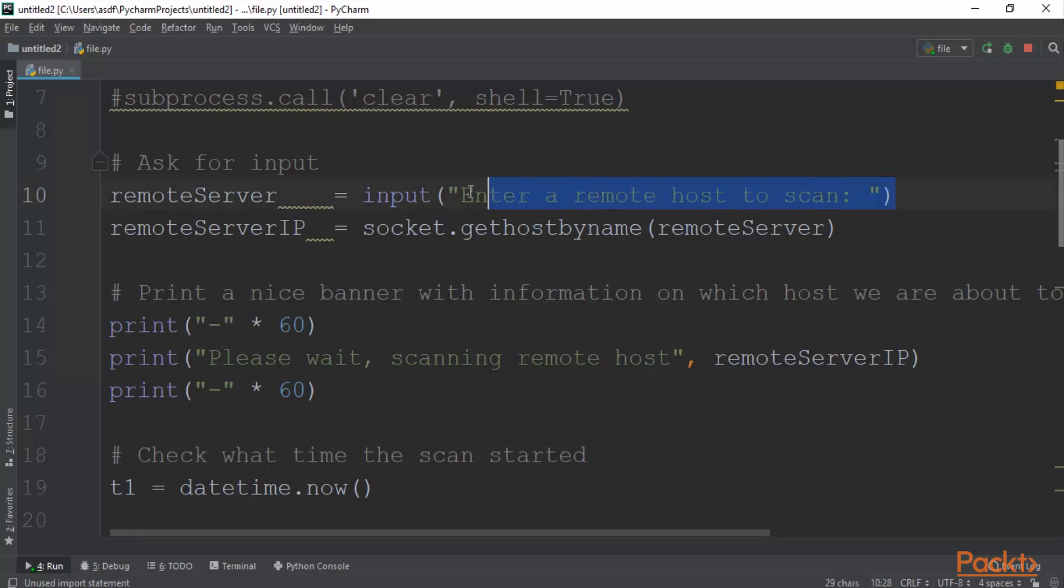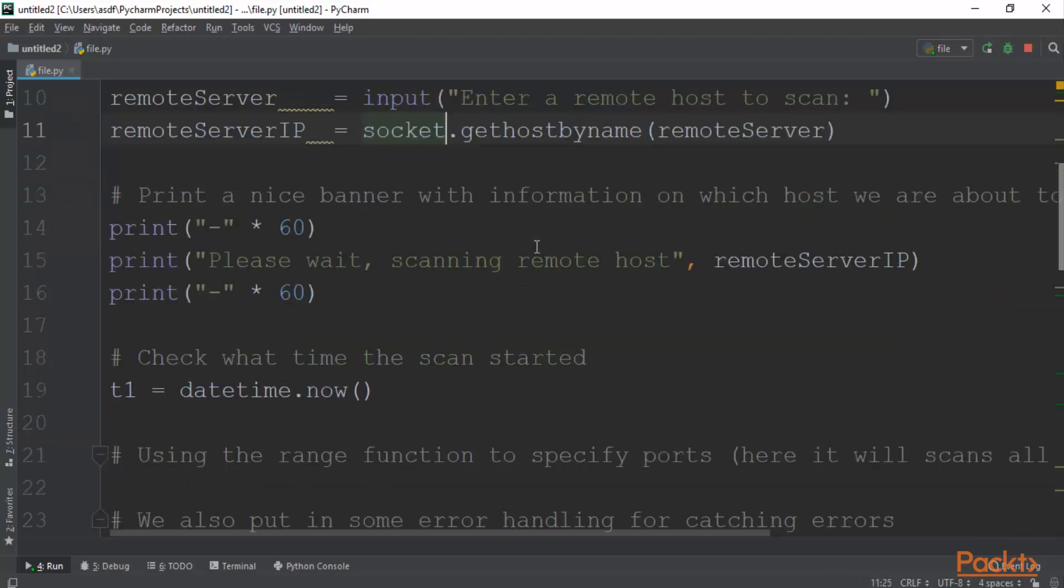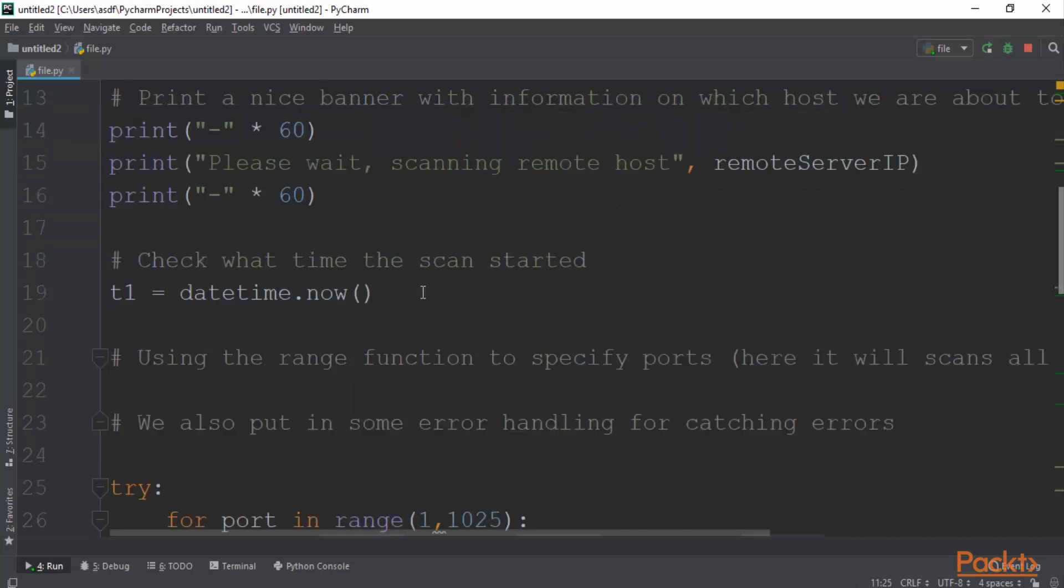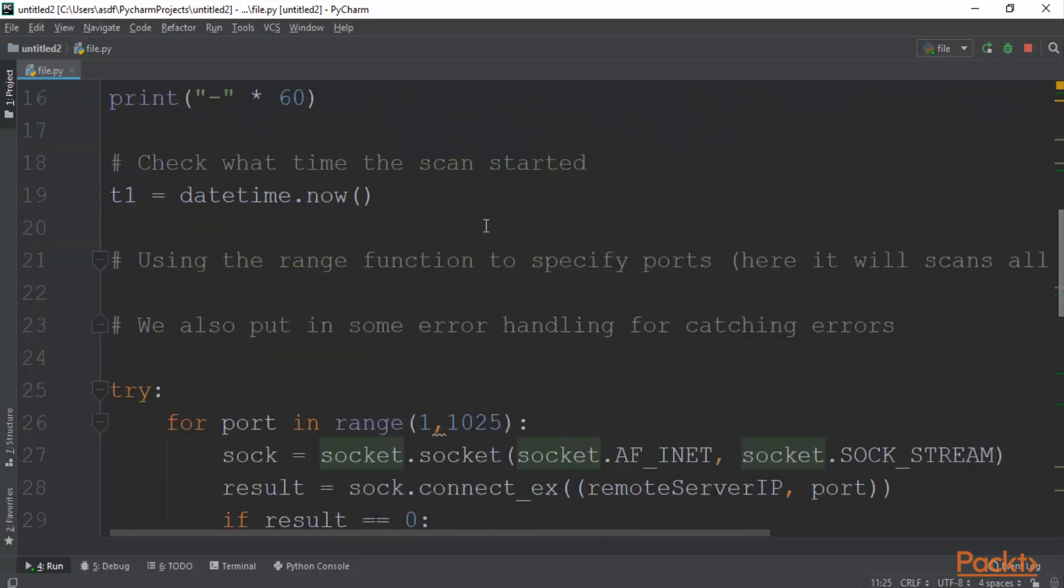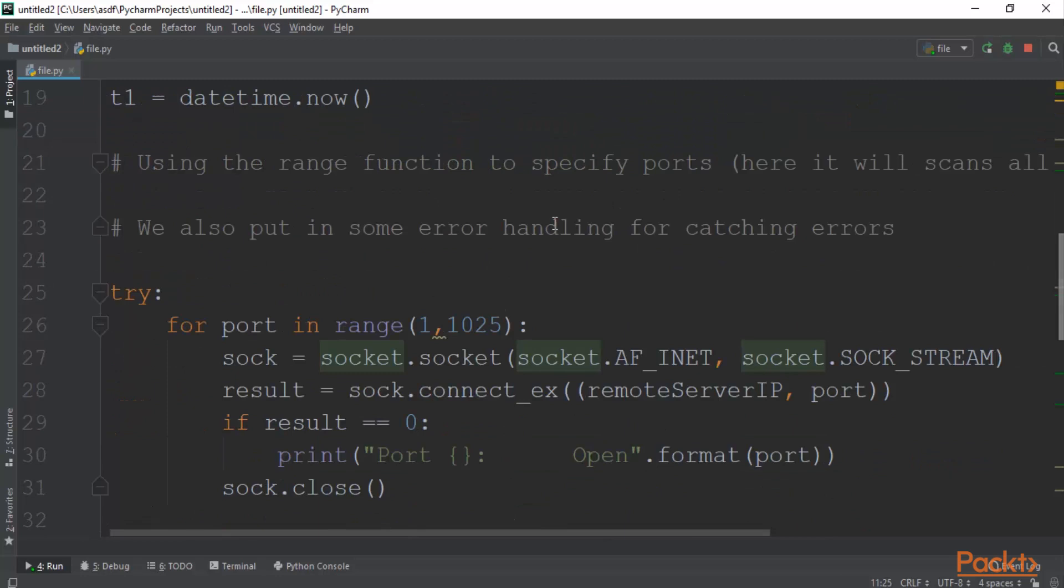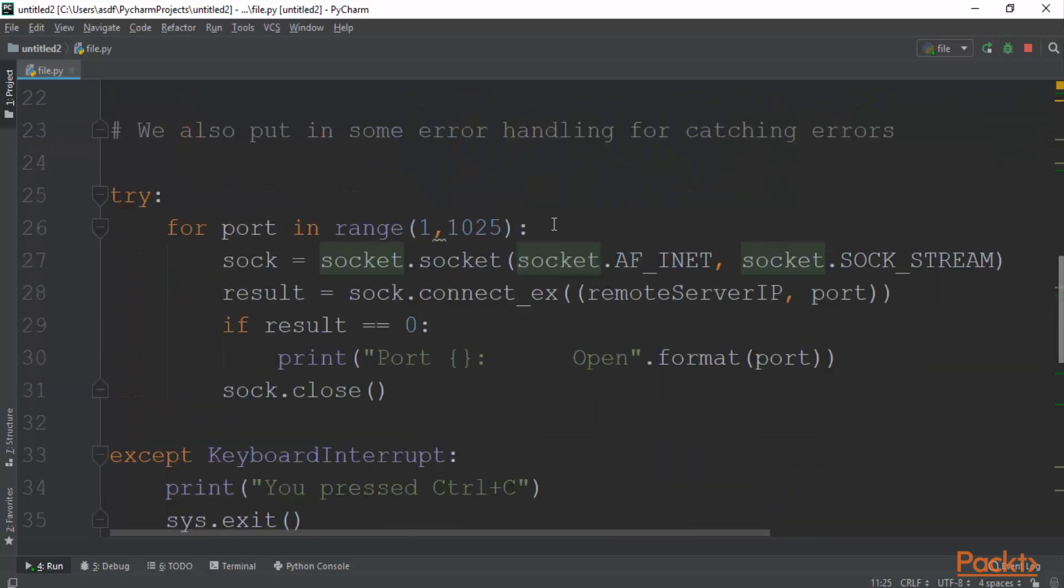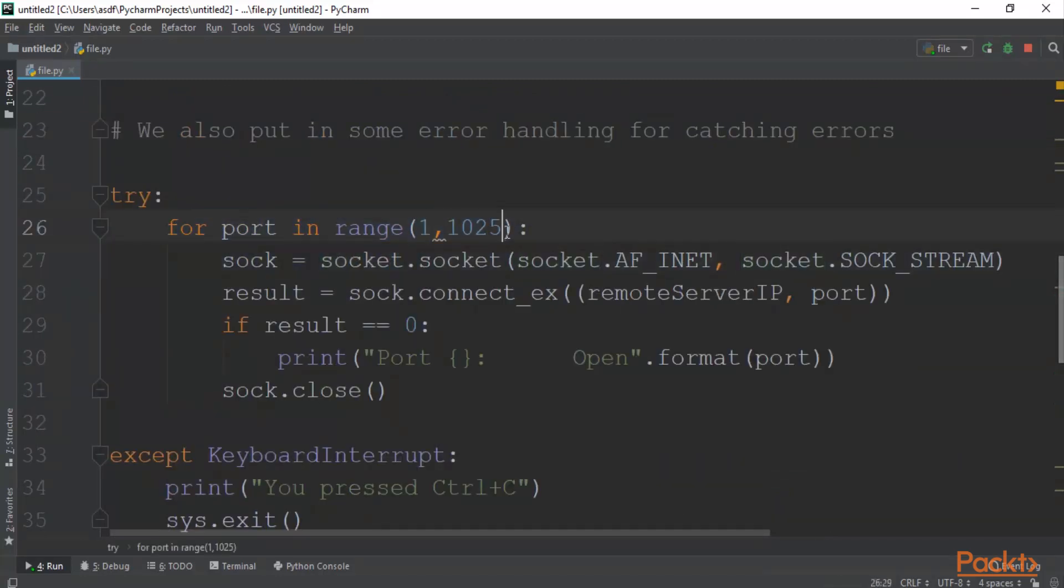Now you can see ask for input. First of all we will ask the user to please provide us the IP address or the website name which you want to scan. So we are taking input here. Print a nice banner with information. This is a kind of designing here. For port in range, it is checking port number 1 to port number 1025. It will try to check which ports are open in the range of 1 to 1025.